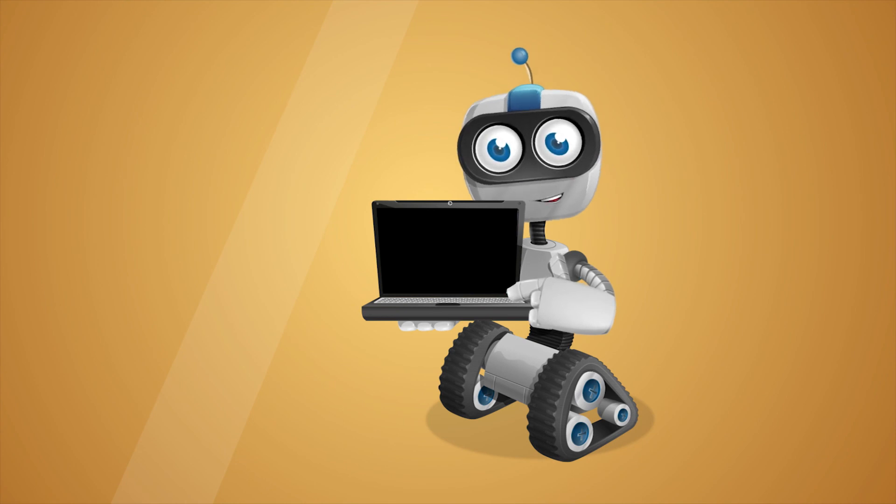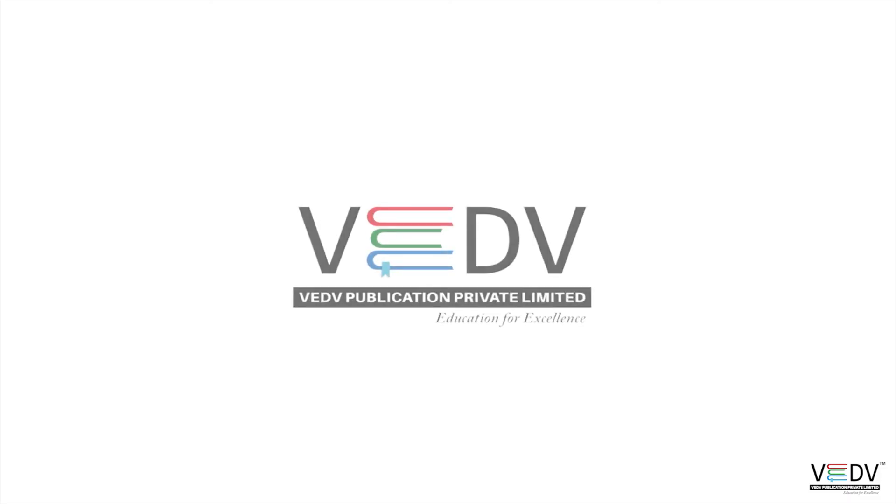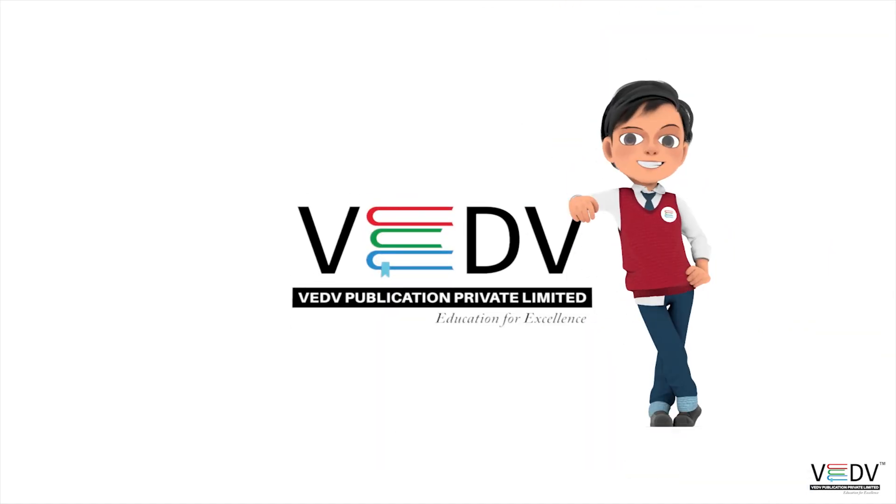See you in the next chapter. Ved Publication: Education for Excellence.